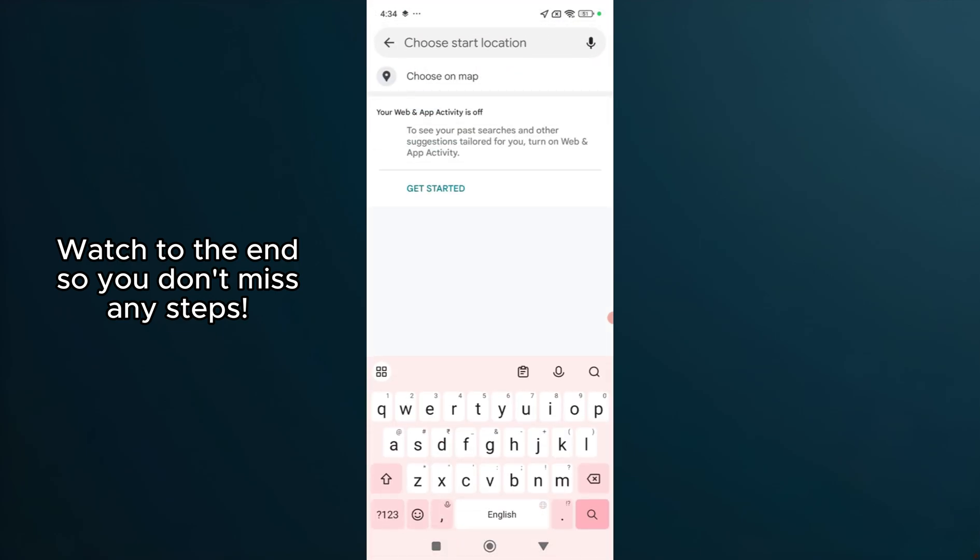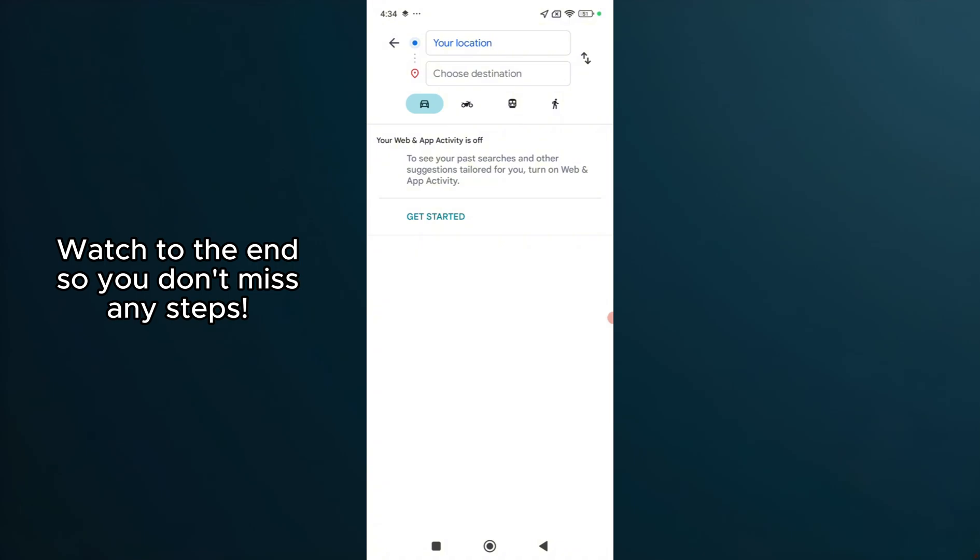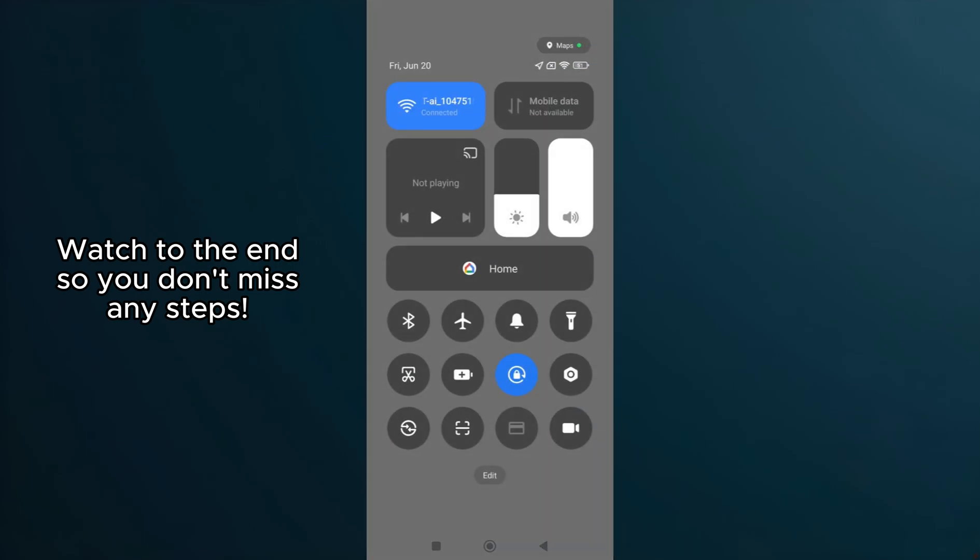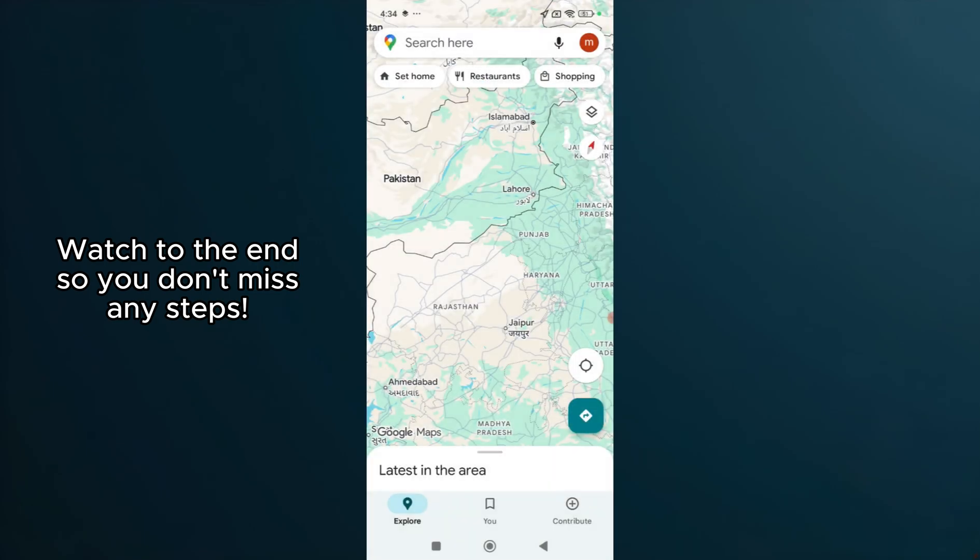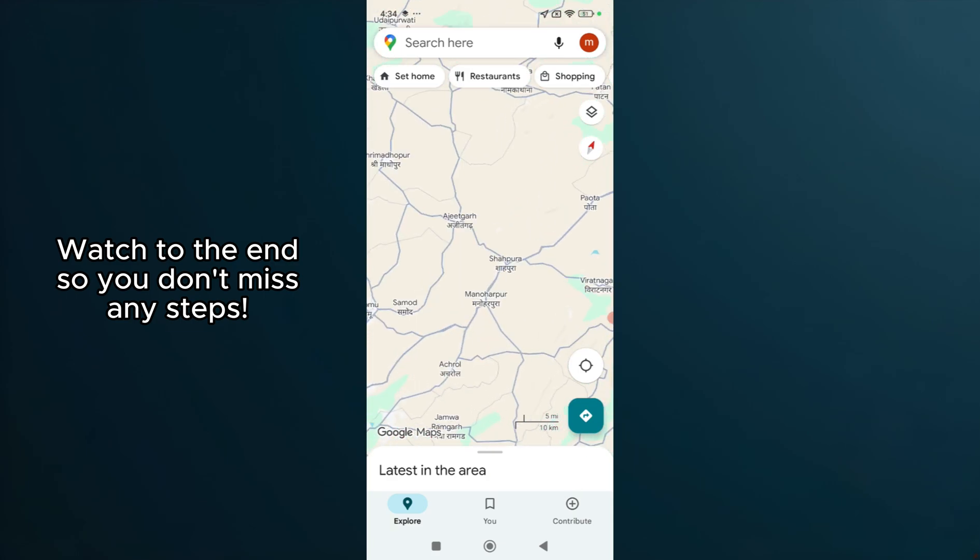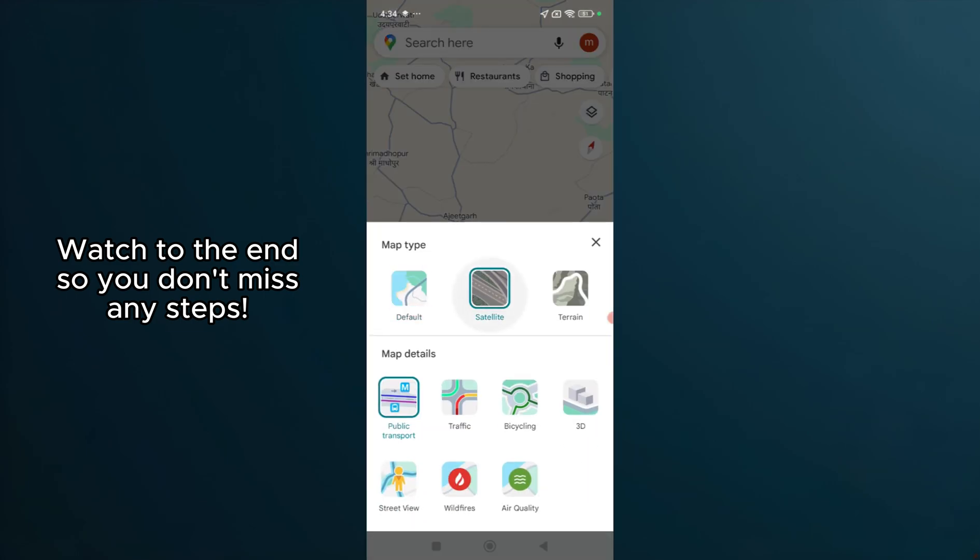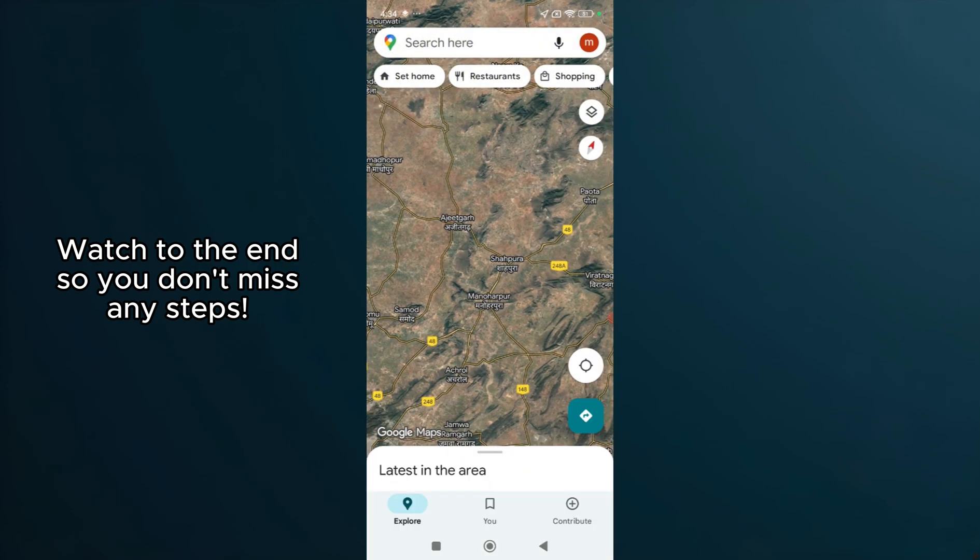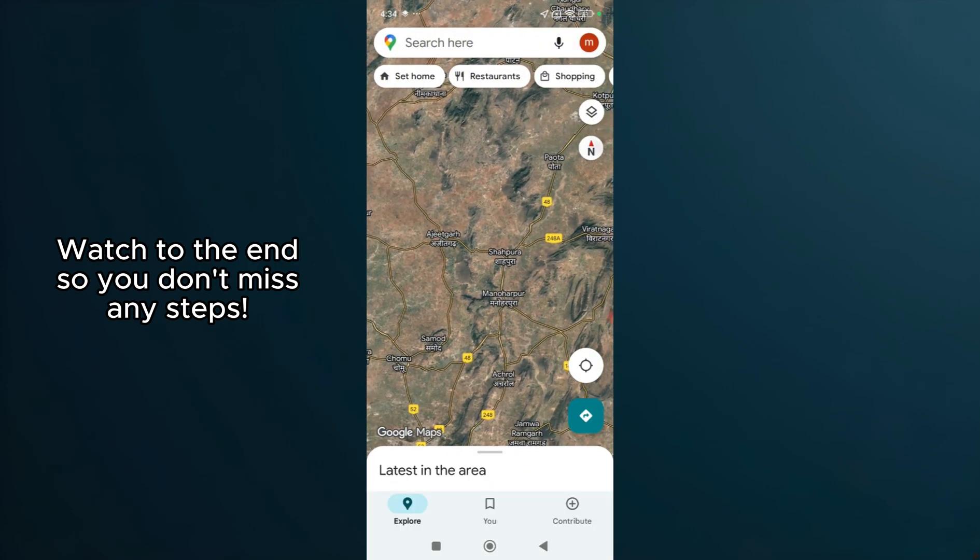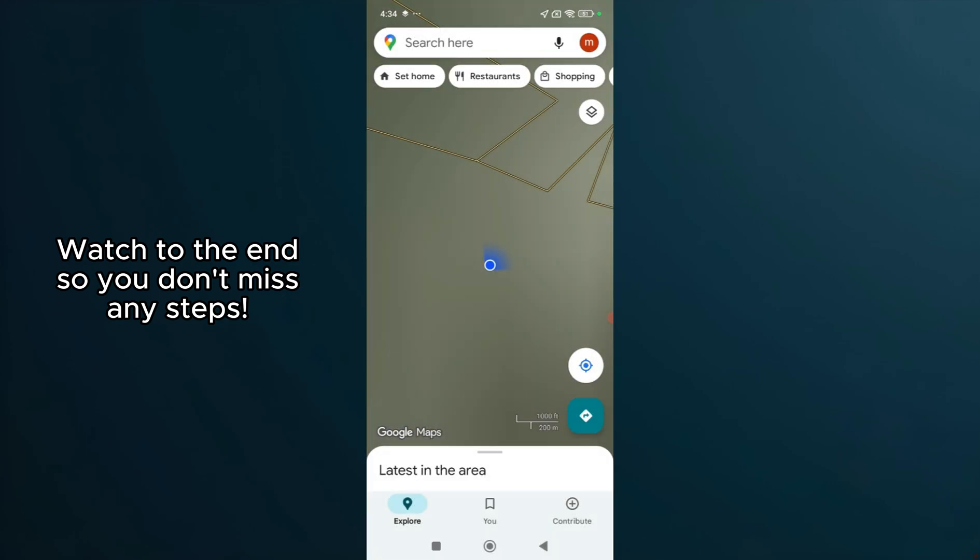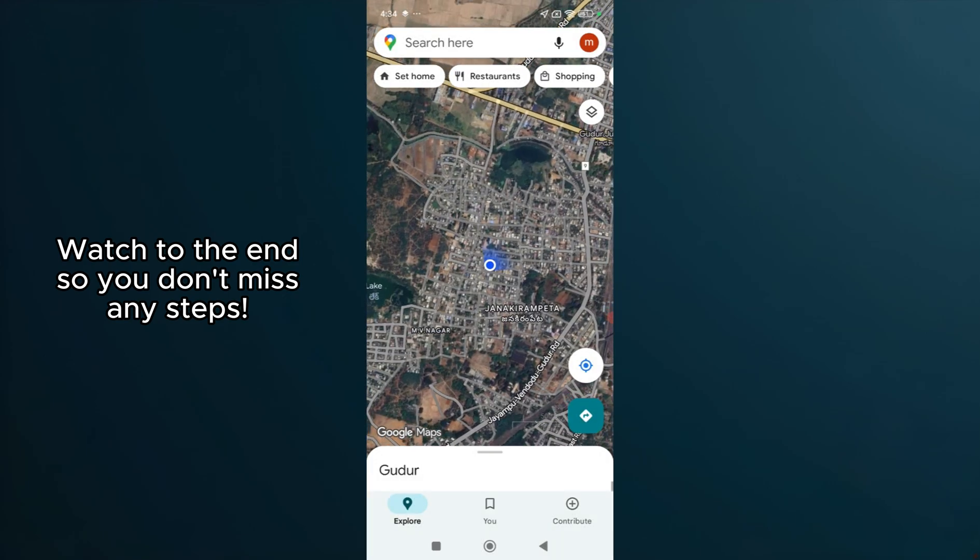Begin by checking your device's Internet connection. Google Maps needs either a Wi-Fi or mobile data connection to function properly in navigation mode. Without a stable connection, the app might only show a preview. So ensure that your device is connected to a strong network, and then attempt to start the navigation again.